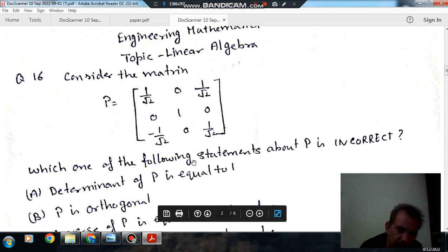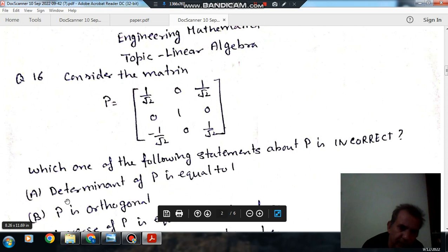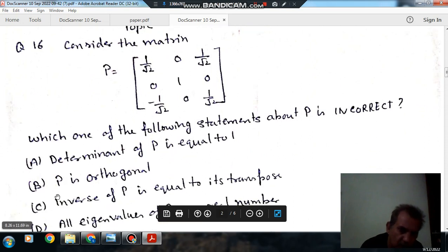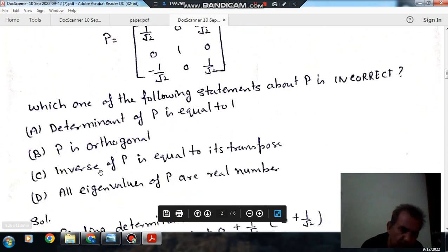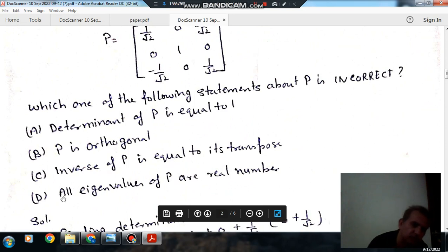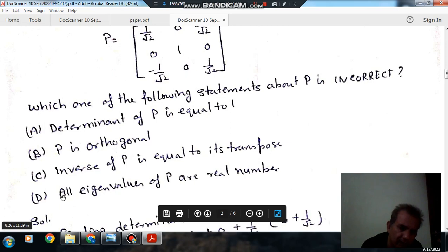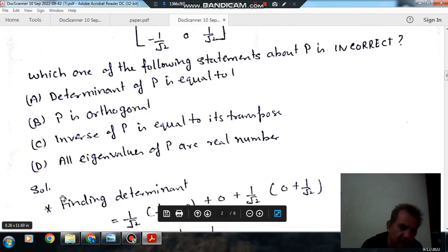Which one of the following statements about P is incorrect? Option A: determinant of P is equal to 1. Option B: P is orthogonal. Option C: inverse of P is equal to its transpose. Option D: all the eigenvalues of P are real numbers.